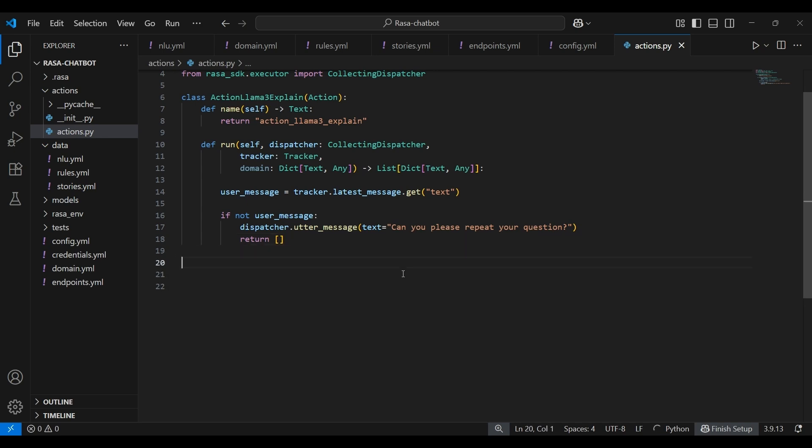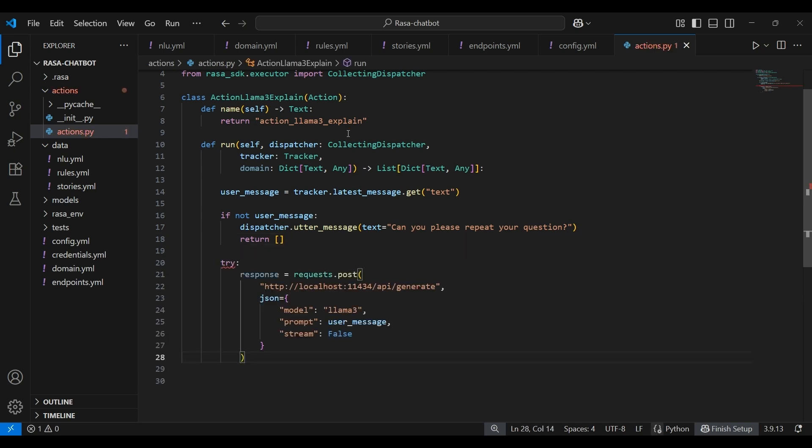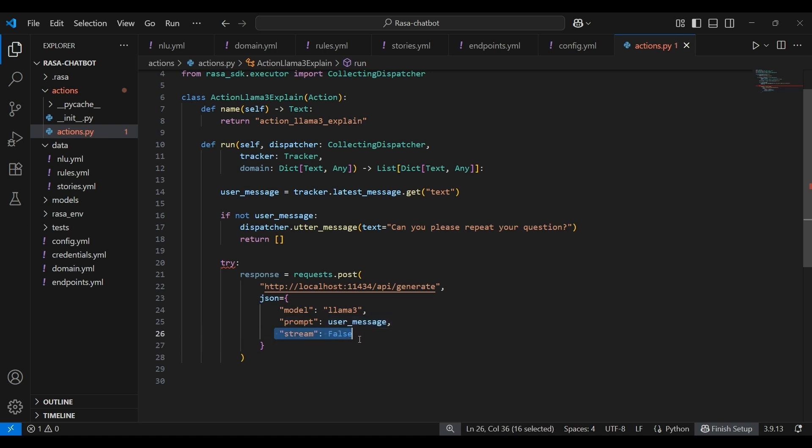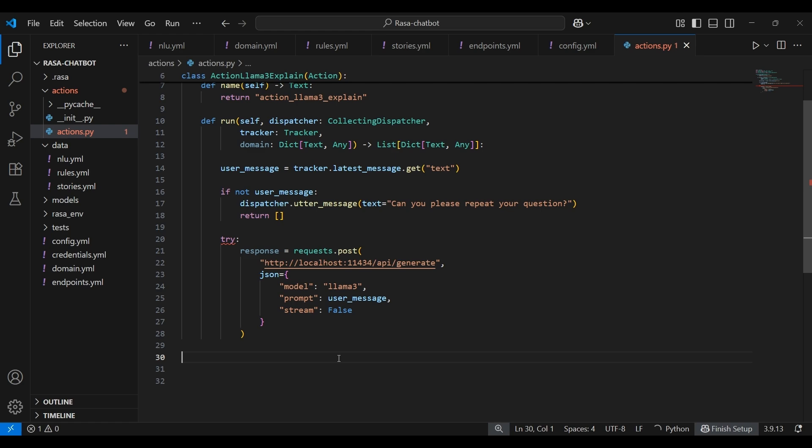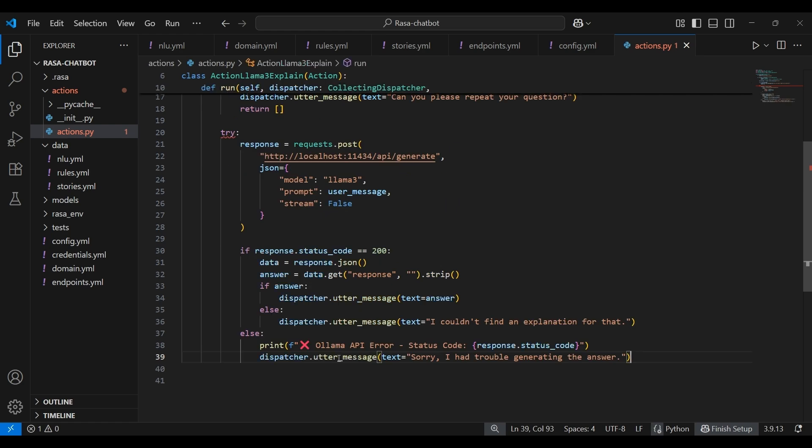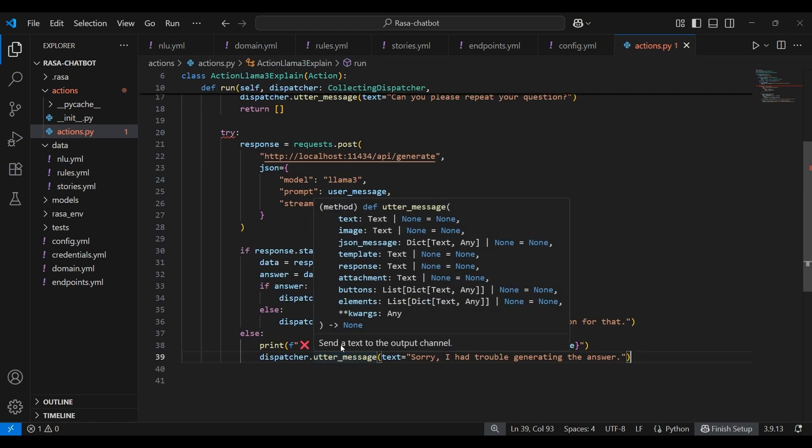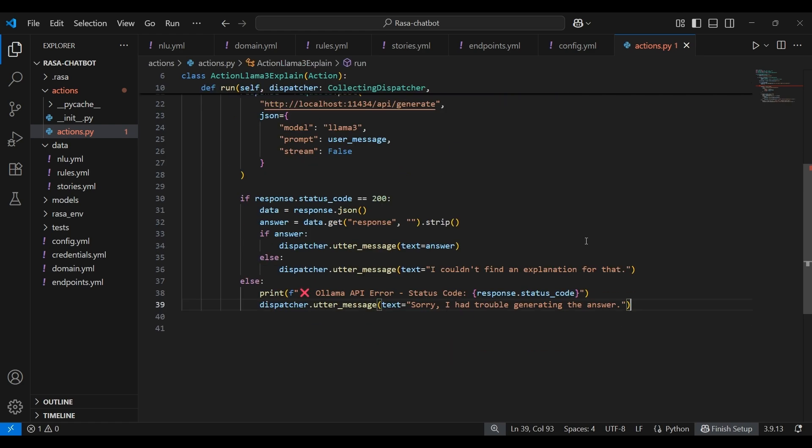Next, we'll have the try block. In this try block, we are sending a post request to ollama's local server. The user's question itself is being sent as a prompt. Here, stream being false means that we want the full response and not stream chunks. We'll also check the response generated by ollama as follows. So if the response from ollama was successful, 200 okay, we'll extract the response JSON. If the model gave a valid answer, we will send it back to the user using dispatcher. But if the response was empty, then bot gives a fallback reply.